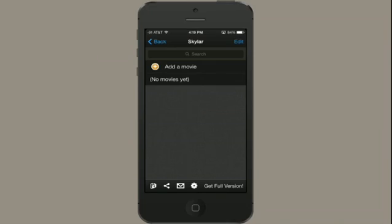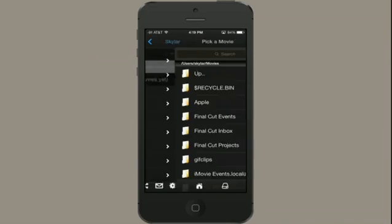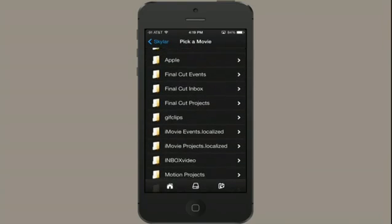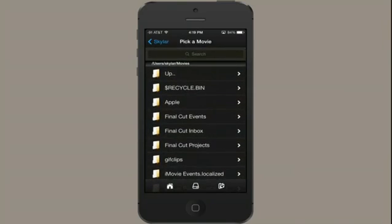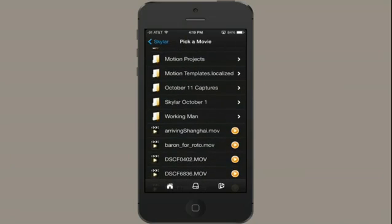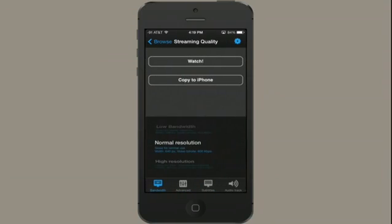Okay, then tap add a movie. So this shows you your finder, your file hierarchy, and I've gone to the movies directory. I'm just going to scroll down and find a movie that I like to see. Okay, I can choose to either stream it to the phone or copy it to iPhone.